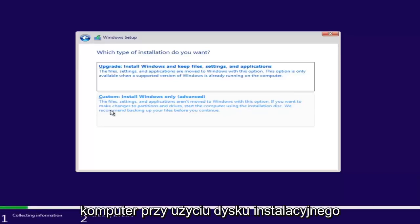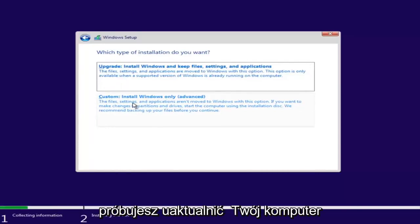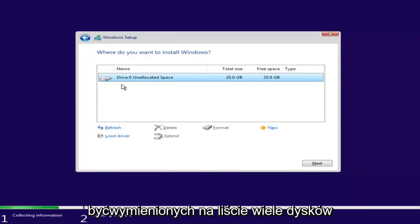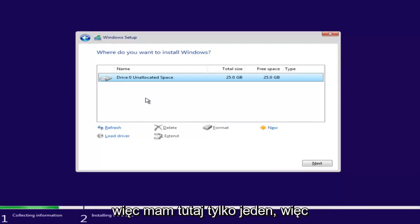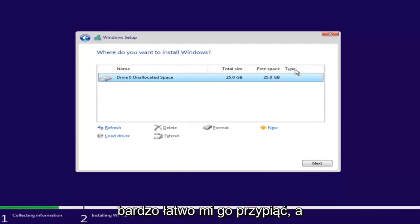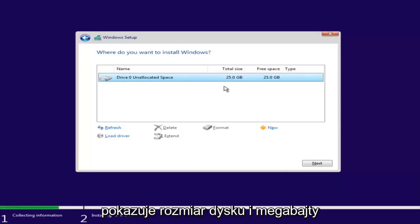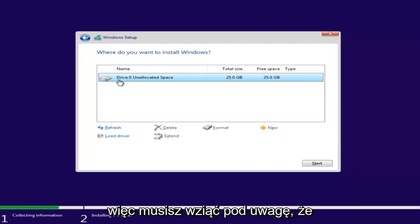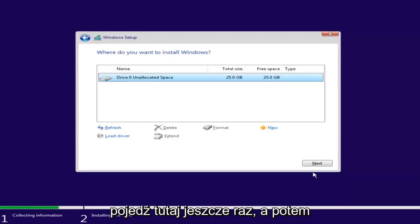If you want to make changes to partitions and drives, start the computer using the installation disk. We recommend backing up your files before you continue. Since this computer is a clean slate, I'm going to select Custom. Depending on how many partitions you have, there might be multiple drives listed — select the one that is the largest, which will be your main hard drive. Keep in mind, if a drive size is shown in megabytes, you'll need to convert: 1024 megabytes equals one gigabyte. Select your drive and then click Next.